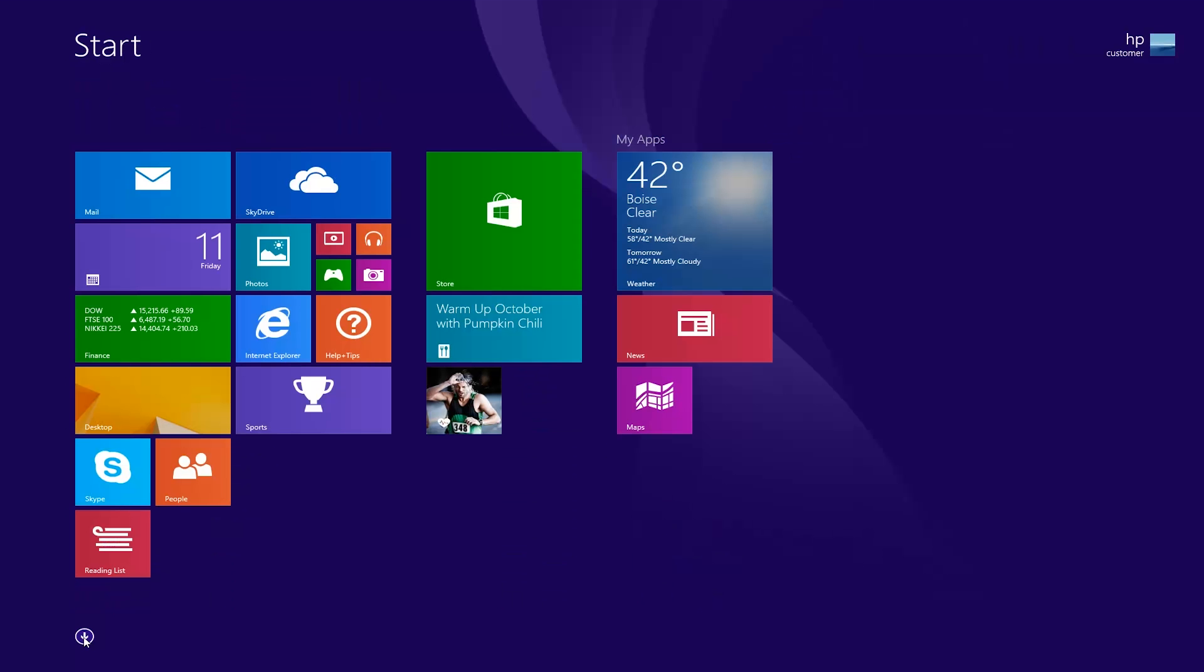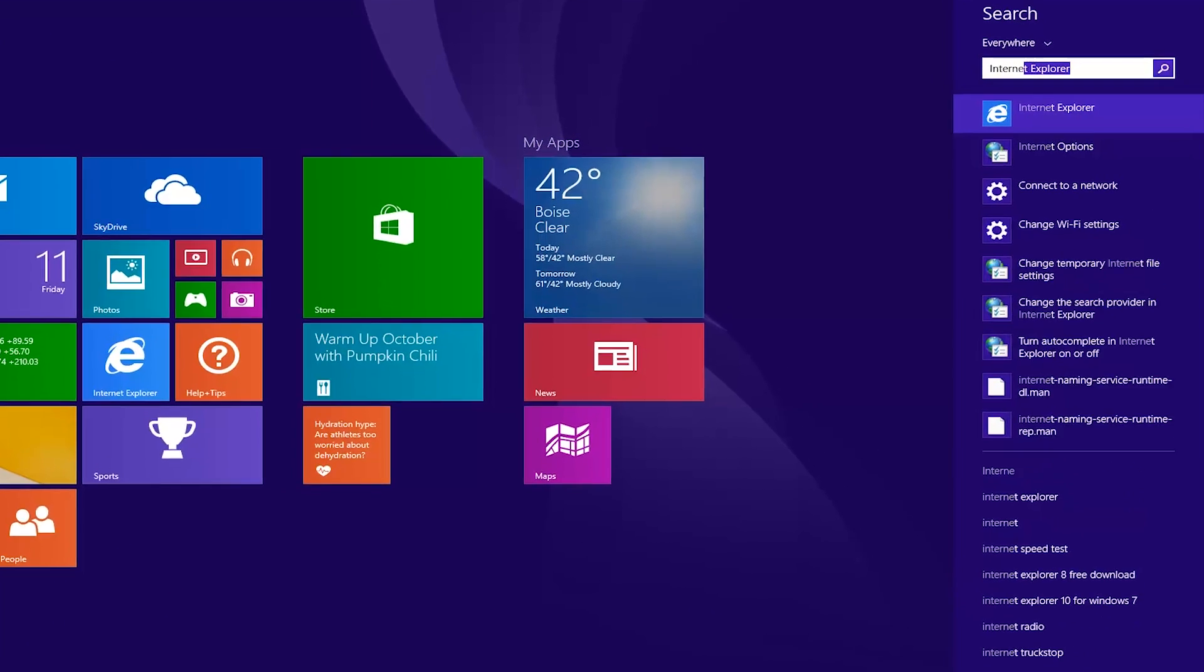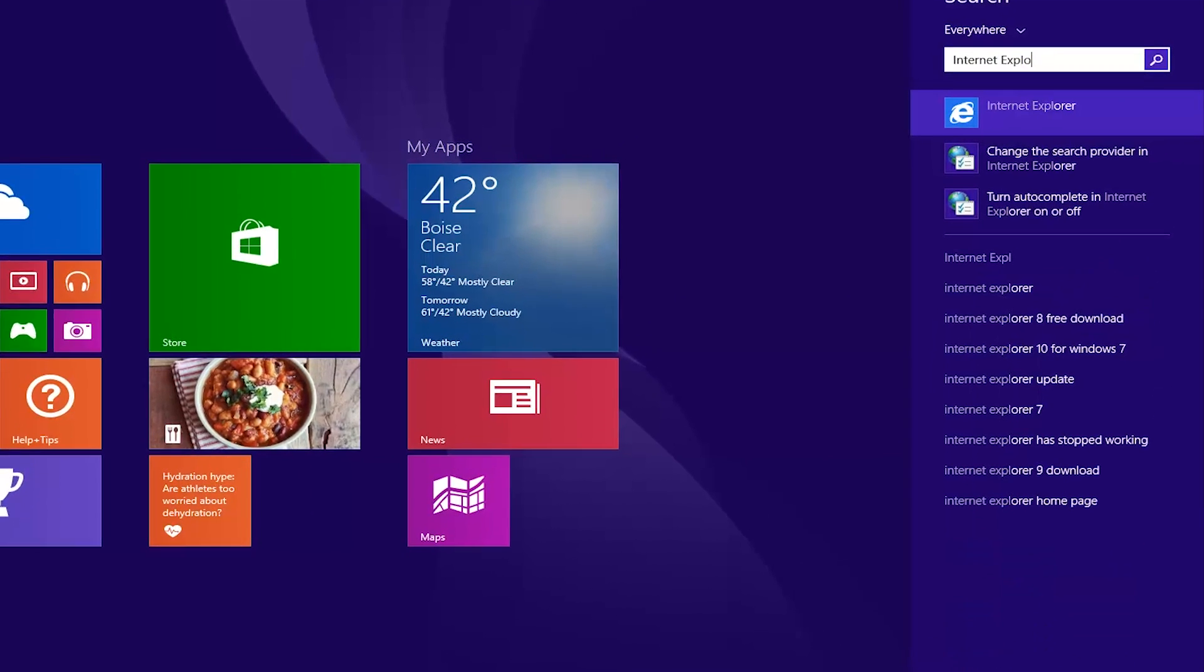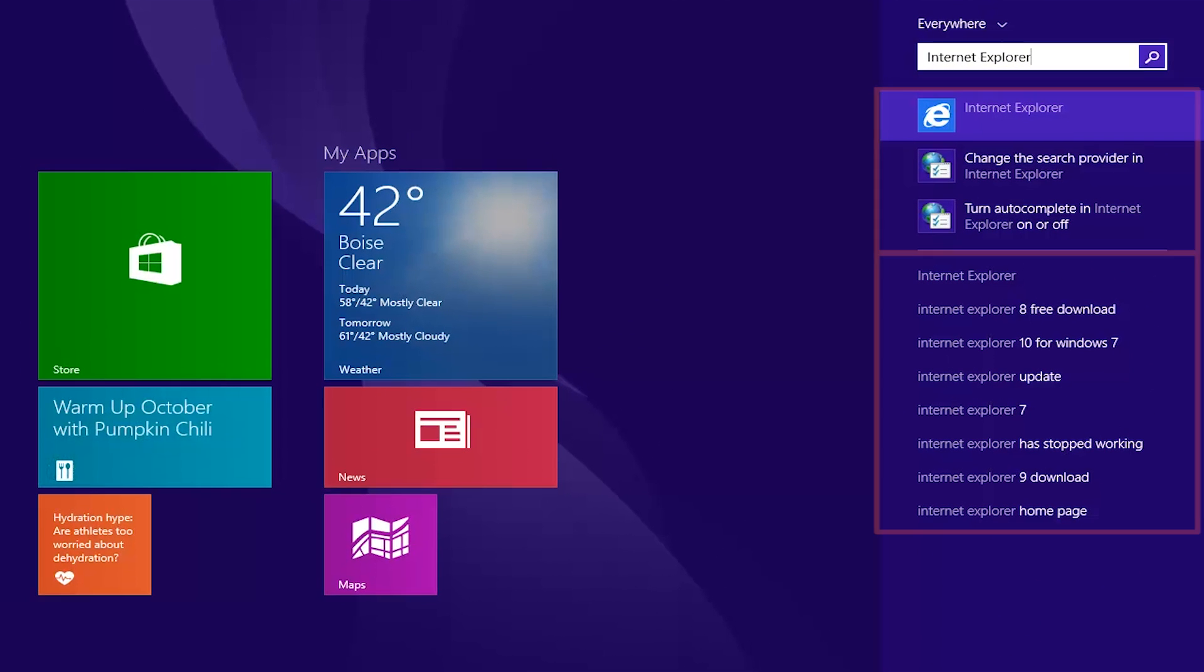The search feature has also been updated. Search results are now unfiltered and will also provide search suggestions from the web.